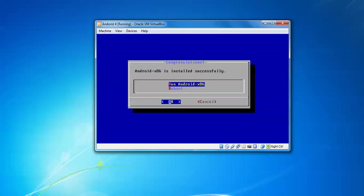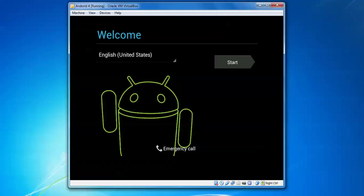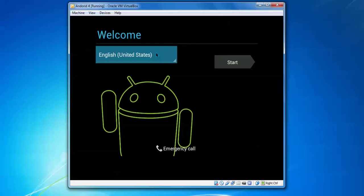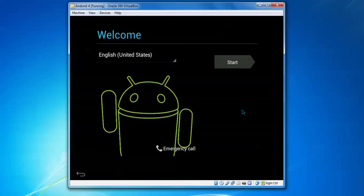Android x86 is installed successfully. If you want to run now, you can run. You can reboot. I'm going to run it. This is the welcome page. This is my default language. If you want to change the language to which country you belong, you can select it. By default, the language is English. This is emergency call. Click Start.